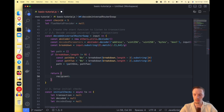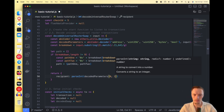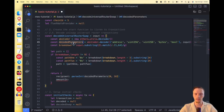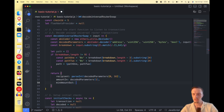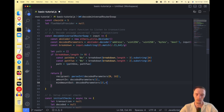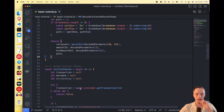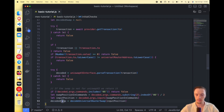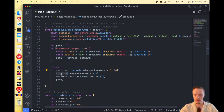We return an object with all the information from that swap. The recipient comes from decodedParameters[0]. We include amountIn — how many tokens the user is passing in — and minAmountOut, a very important variable that tells us how many tokens the user is willing to receive. We'll use that to our advantage. We also return the path. This function is complete — it gives us all the swap information from the Universal Router.